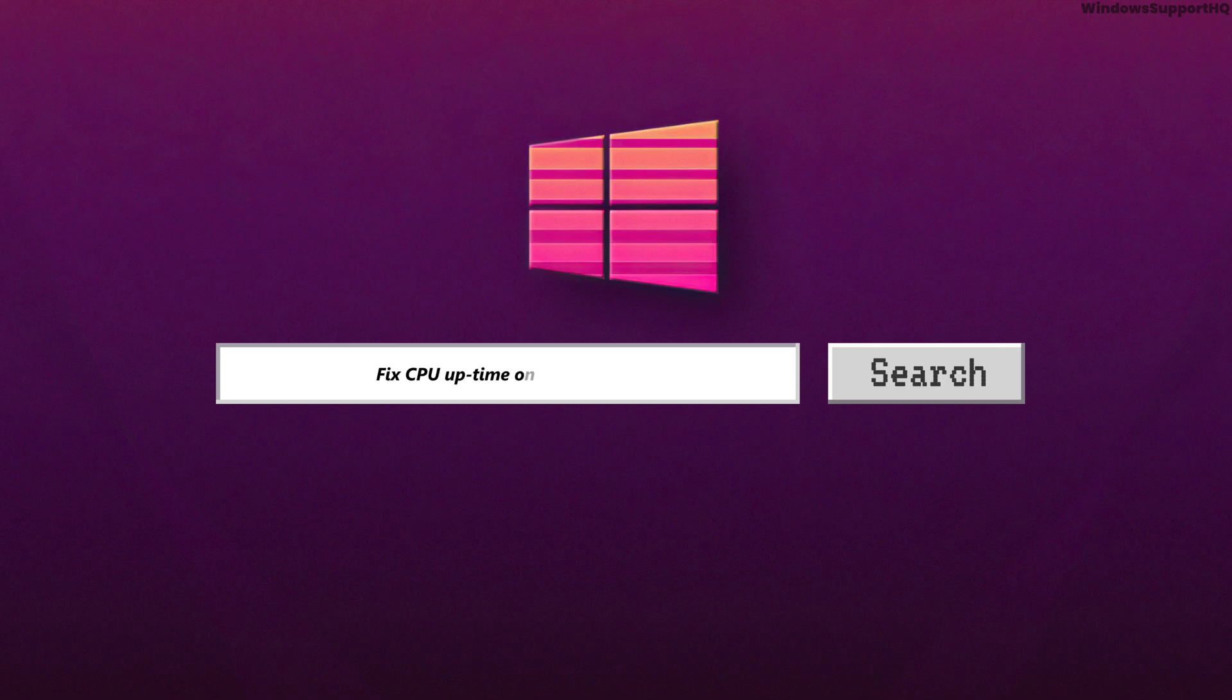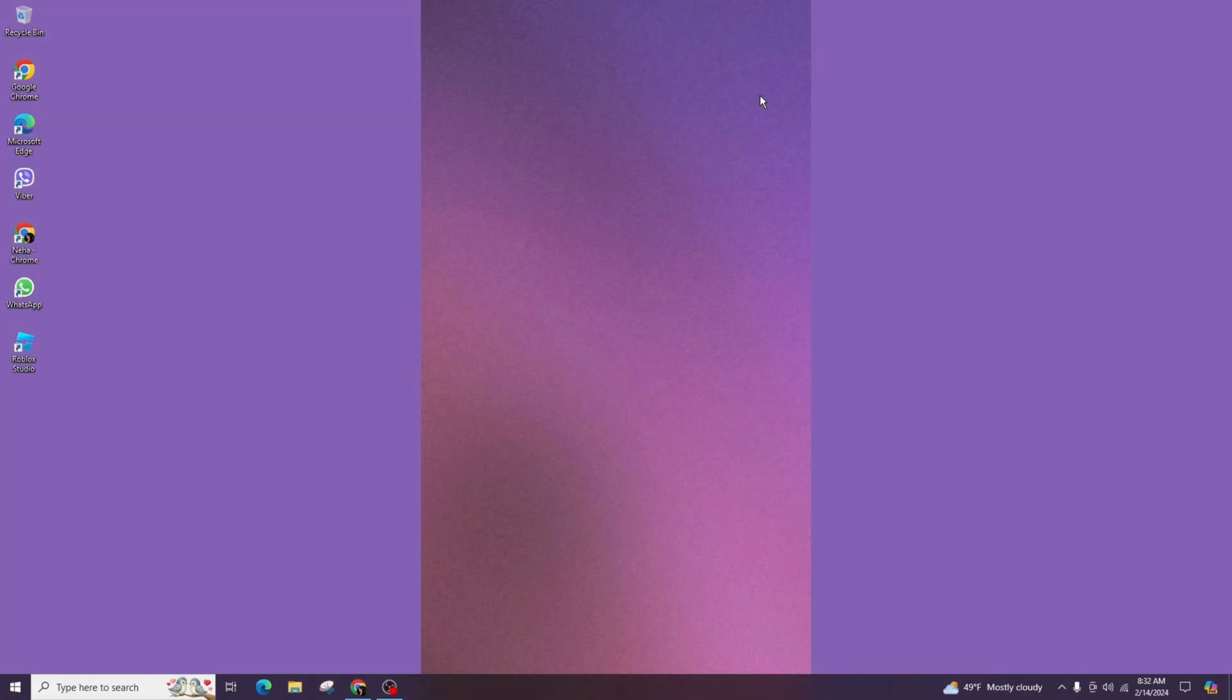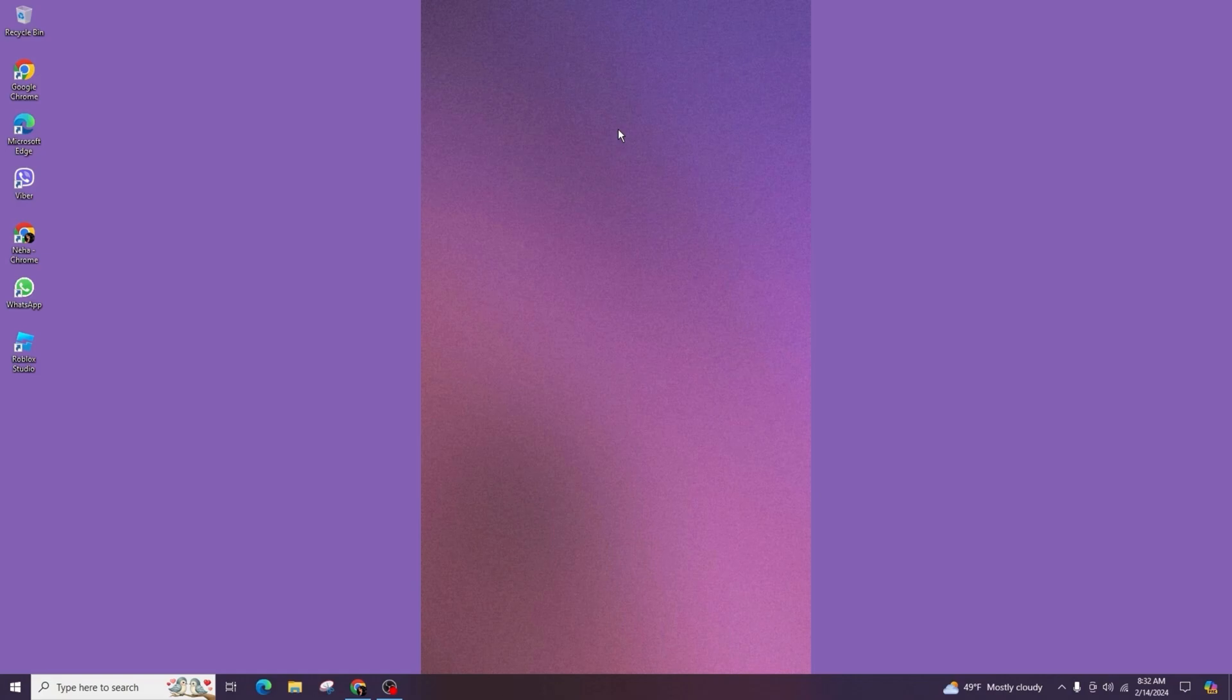How to fix CPU uptime on Windows 11. Hello everyone, welcome back to my channel. In today's video, we are going to address the CPU uptime issue on Windows 11. So let's dive right into it.